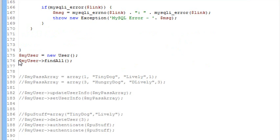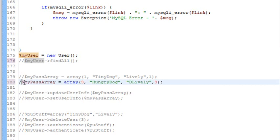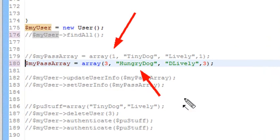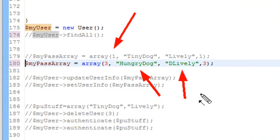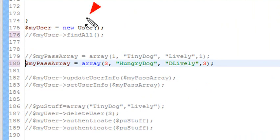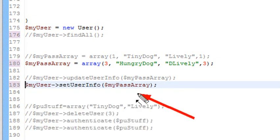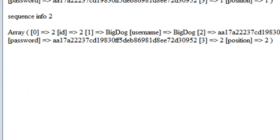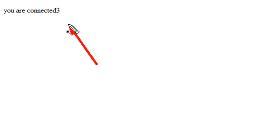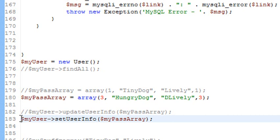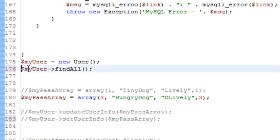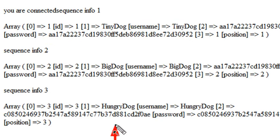Now I'm going to actually add another value to the database. I'm going to comment out find_all and add a third value. In this example I'm going to designate the ID, call the username 'hungry dog', and set the password to 'd_lively' — but remember that password is going to be hashed, so write that down. We'll put it in the third position. We declare our array and stick it into set_user_info, then run that query to insert it into our table. It returned the number 3, which means that was the last index modified. Uncommenting find_all shows we now have a third value called 'hungry dog'.